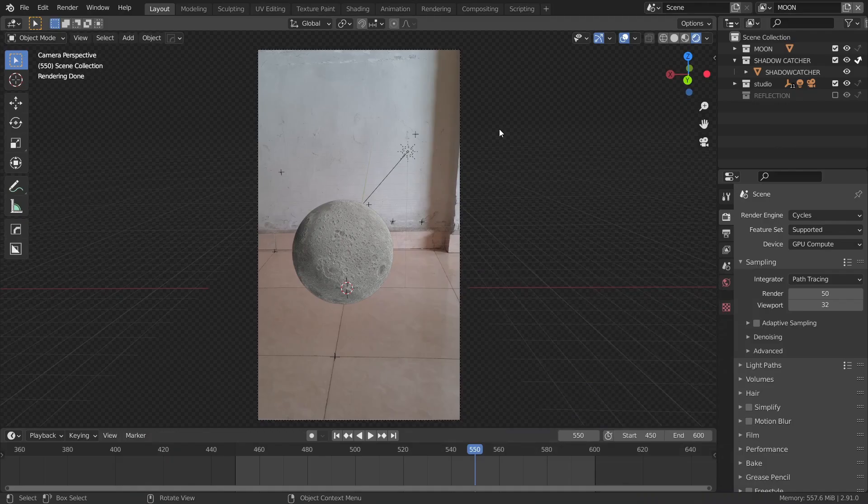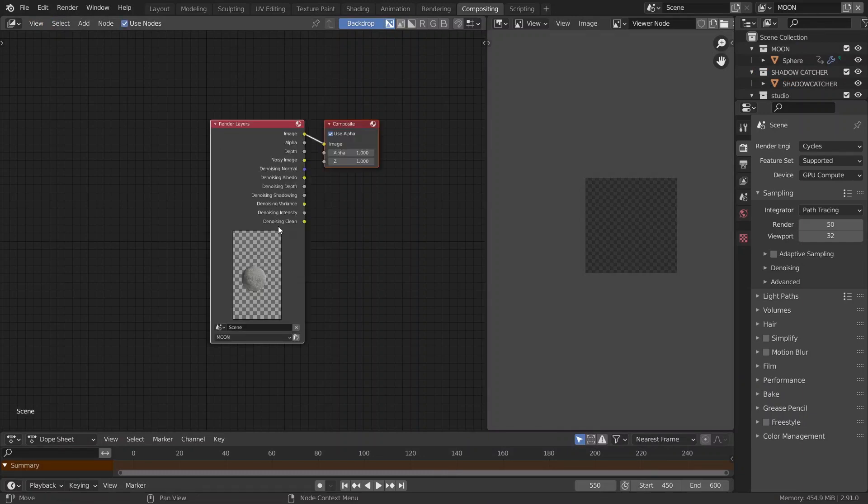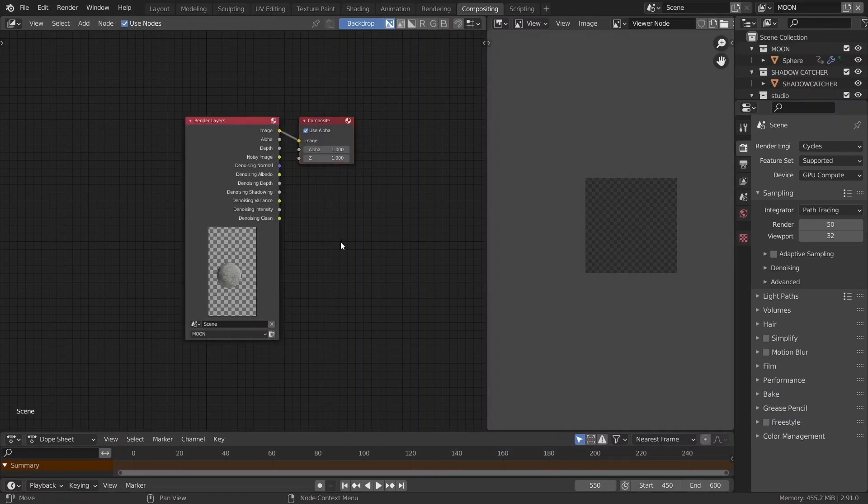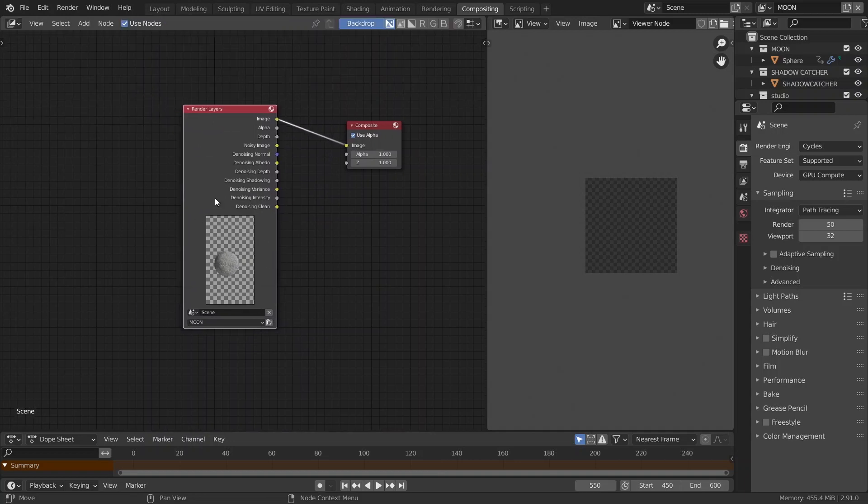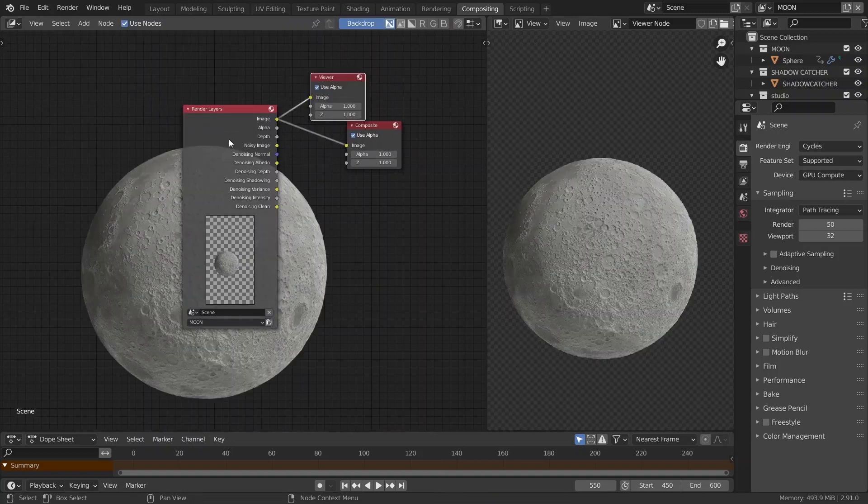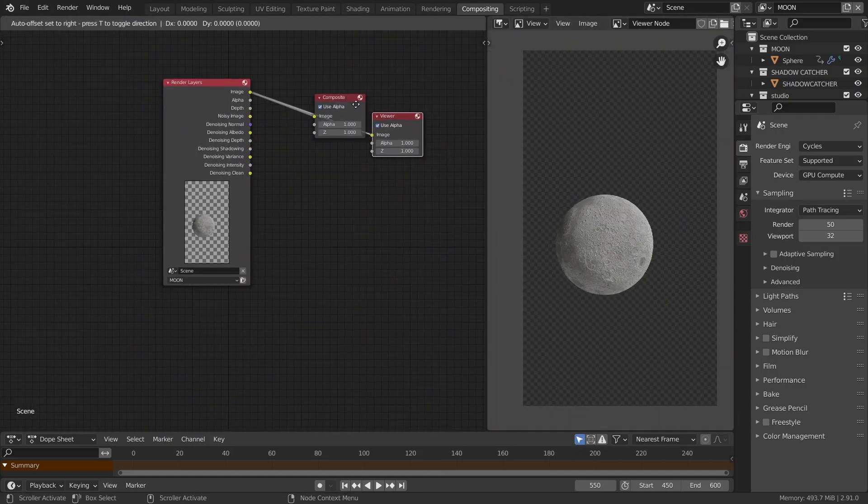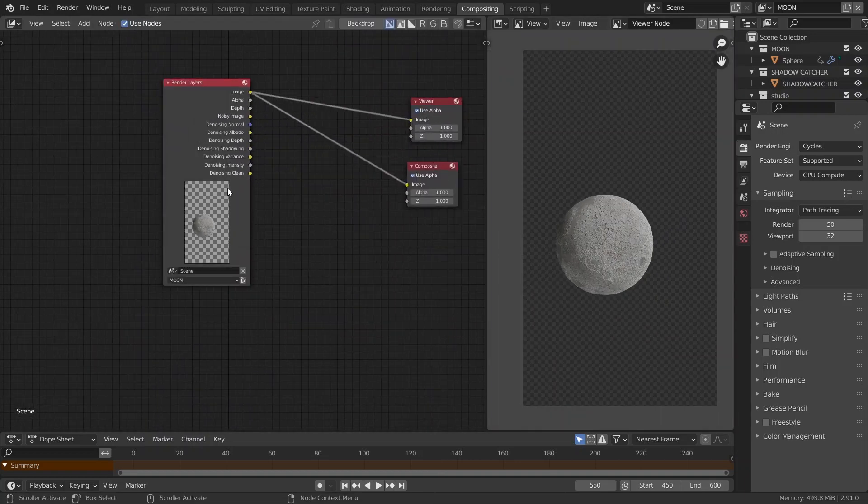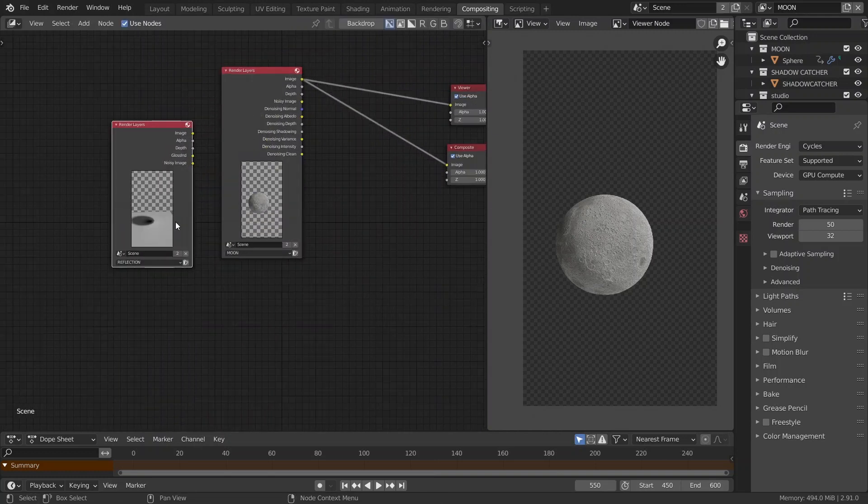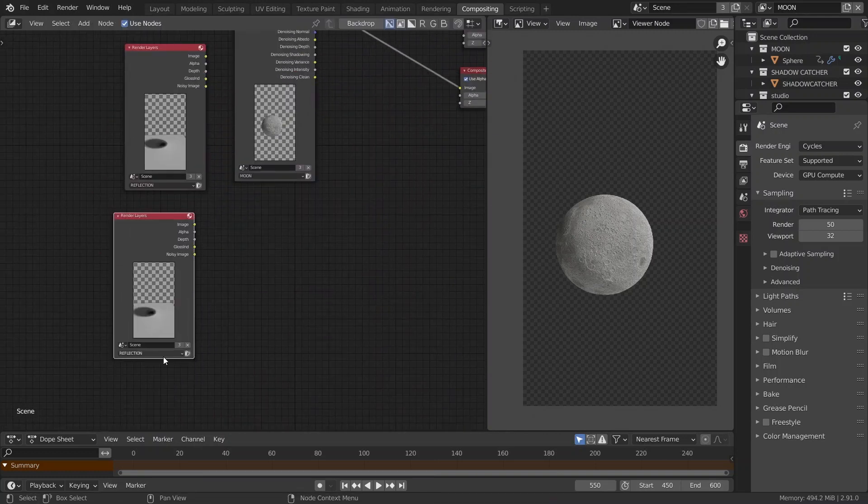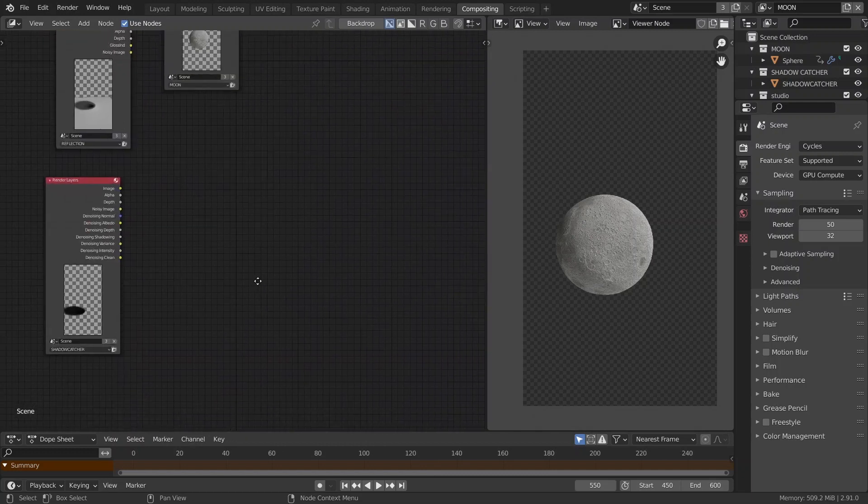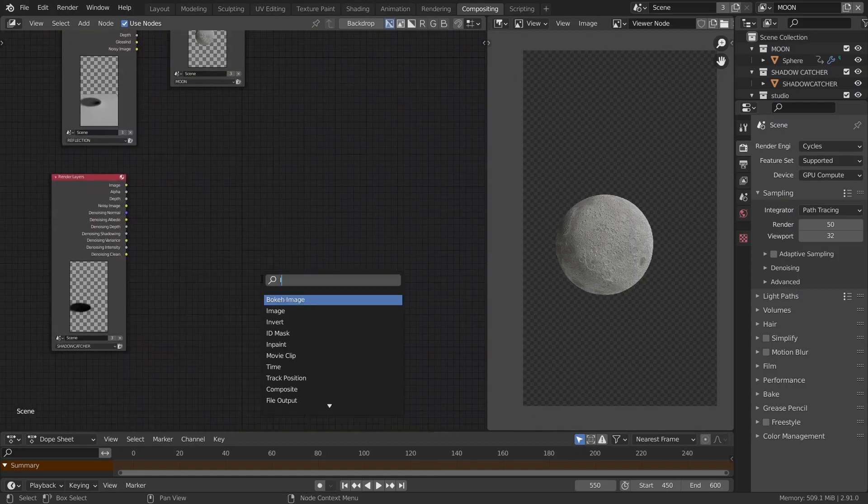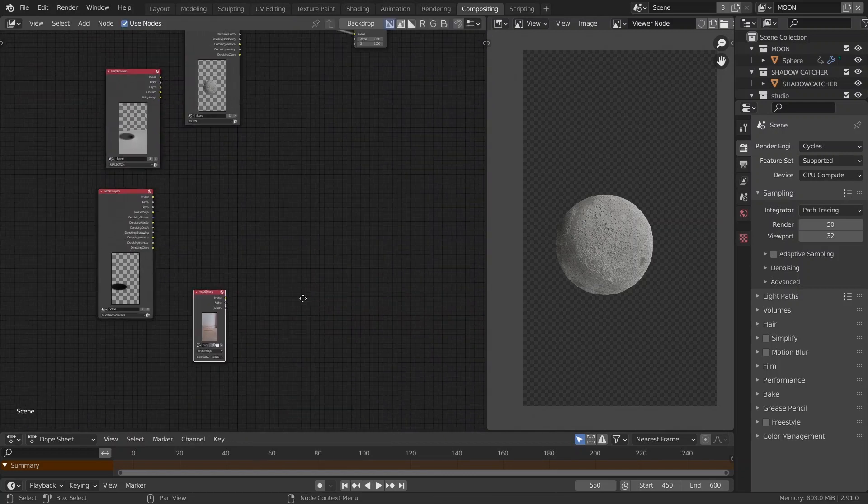Now, let's head to our compositing tab. Click use nodes. Here, we already have our render layers node hooked to the composite node. That's good. To view our render, I'm going to hit Ctrl Shift left click on our render. Then, I'm going to duplicate the render layers node and select our reflection layer. Duplicate again and select the shadow catcher layer. Then, I'm going to hit Shift A and add an image node and then select our image.